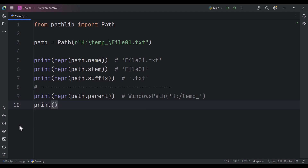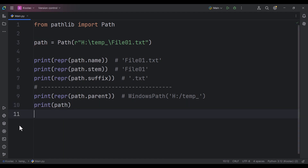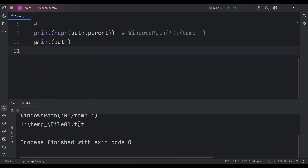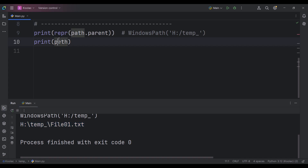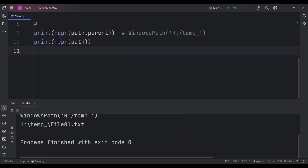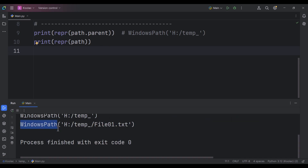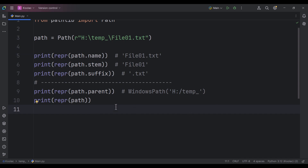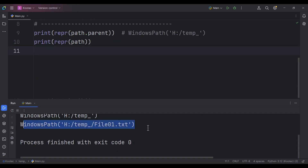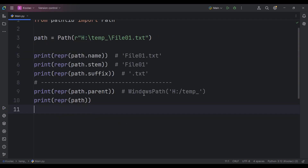Let's also print the path itself. If I run the code, it gives us the whole path. If I print the representation of path, as you can guess, it returns WindowsPath — because it's a path object and wants to be platform independent. That's why it returns this kind of object rather than a plain string.